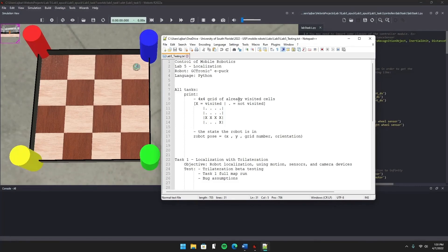We are now on Lab 5, introducing the concept of localization. The basic idea is we want to figure out where on a map we are at any given time. For both Lab 5 tasks, I'll print the grid layout represented by X's for cells that we've traveled to and dots for cells we haven't been to yet. Under that, I'll print the robot pose, which is the current state of the robot: values for X, Y, the grid cell number, and orientation.